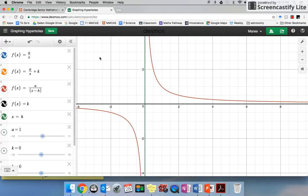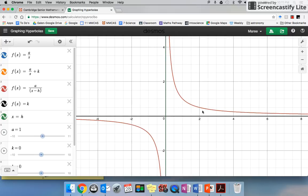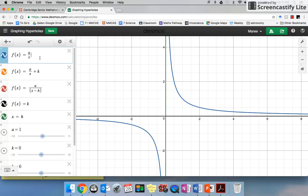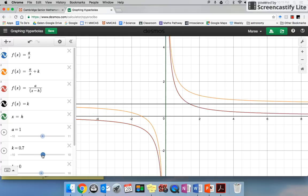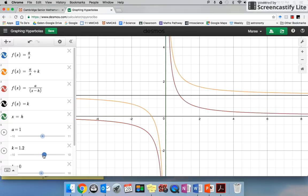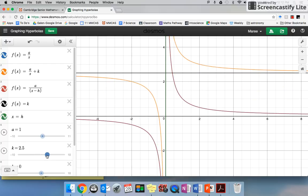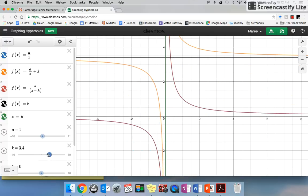That's our basic hyperbola. Now if I've got a k on the end, what do you think k does? We know with our parabola that k lifts it up or down. I'm going to click on this one — you can see that graph went from blue to orange — and I'm going to move this up. Look, if we've got k going up and down, it just moves that whole graph up and down.